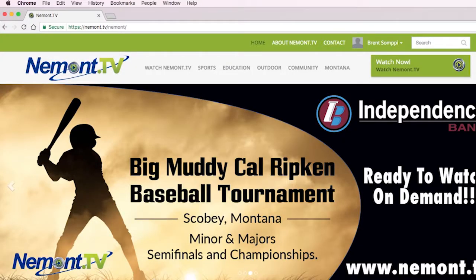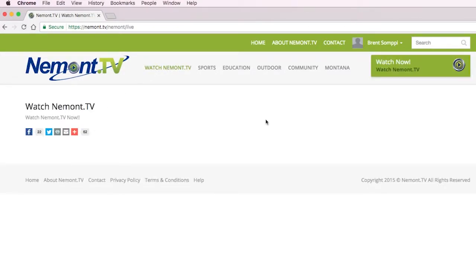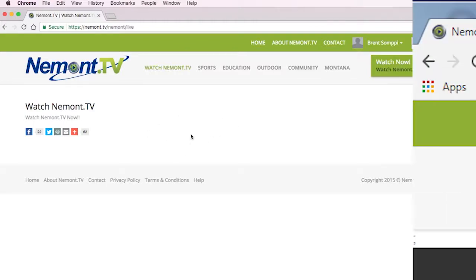We've heard some issues with users having troubles with Google Chrome getting the live feed of Niemont.tv to work. If you click Watch Niemont.tv and this page pops up with no video, it's a very easy fix.